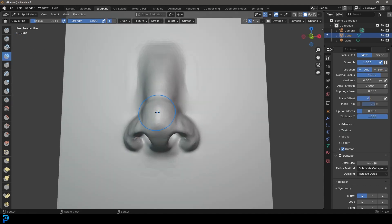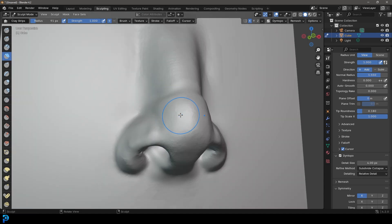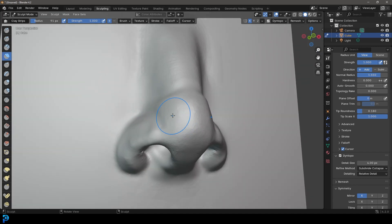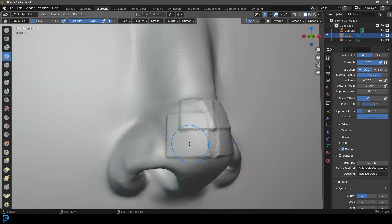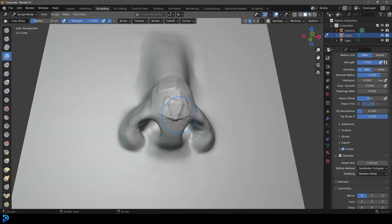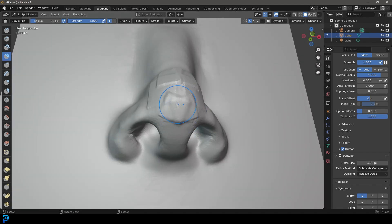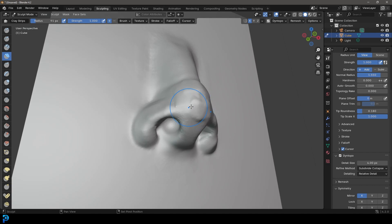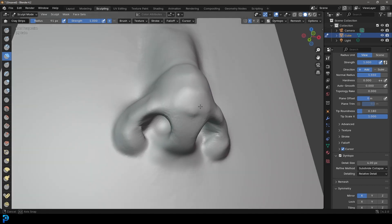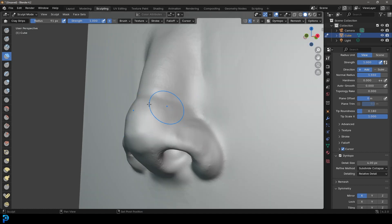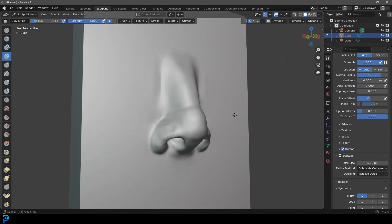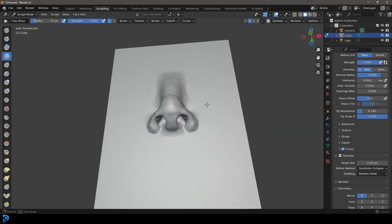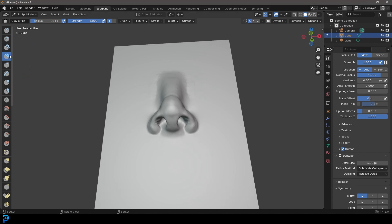From here let's get our clay strips brush. This is where it varies — it depends on the person's nose. Some people have more volume at the front, some have it coming to a finer point, and some have it more bulbous. This is really one of those things where it's a matter of looking at references. It's going to be a little bit different for men and women, and it varies based on ethnicity, age, and all sorts of factors. In this case I'm just going to add a little bit more volume at the front, going for a more masculine looking nose.